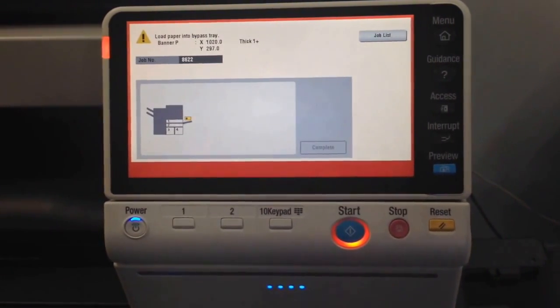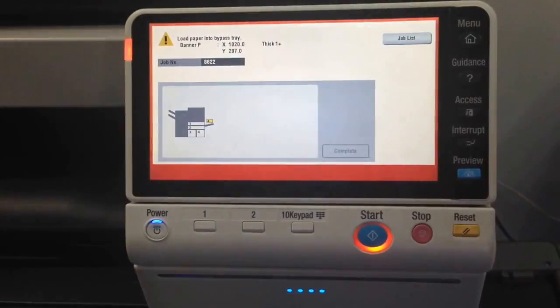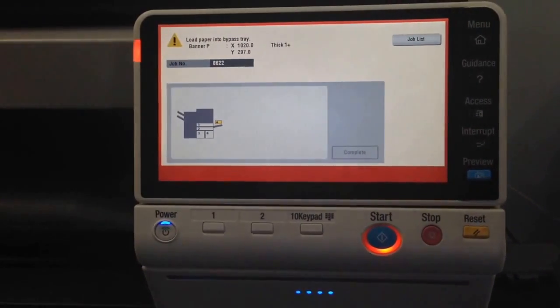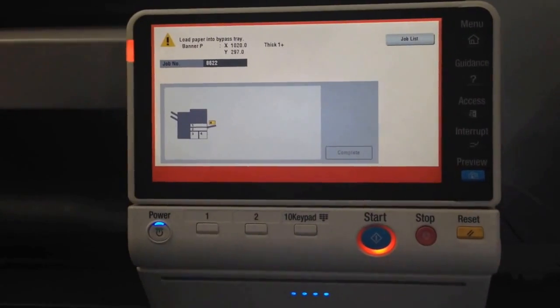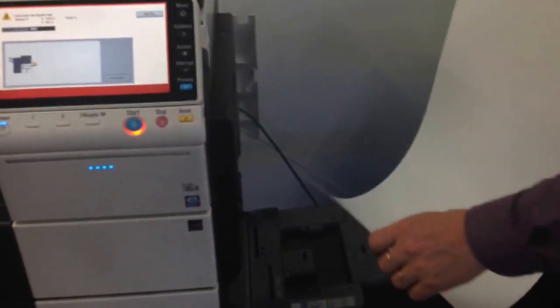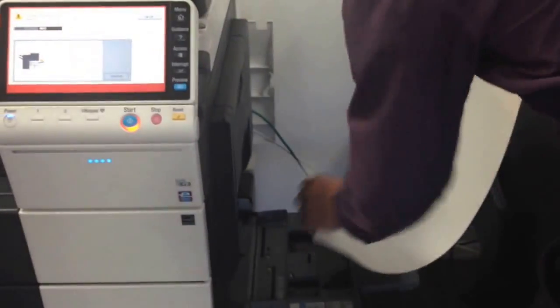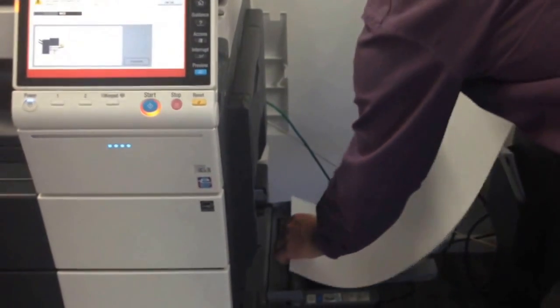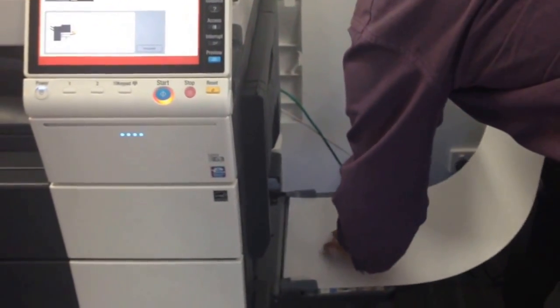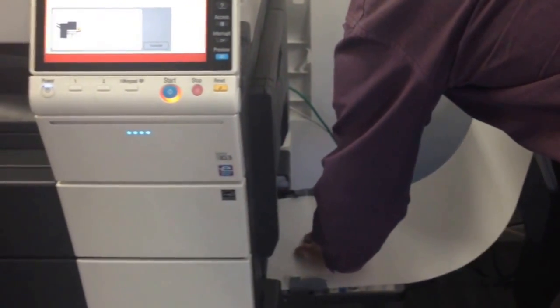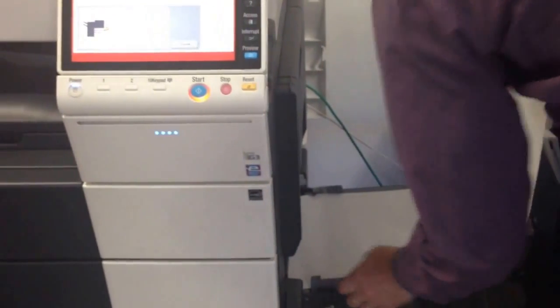There we go. It now says to load paper into the bypass tray. I've got my banner paper over here. I'm going to feed that. I pull out the bypass tray or the manual feed tray and feed that banner paper into there.